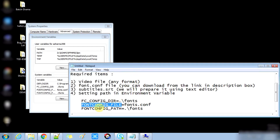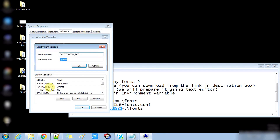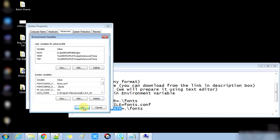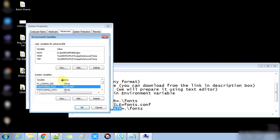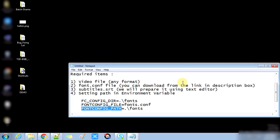Press OK. Now for the third variable, the name is FONTCONFIG_PATH and the value is ./fonts. Press OK. We have now successfully configured all three environment variables. You can see the three system variables and their values listed. Press OK to confirm.